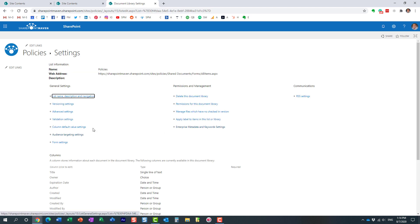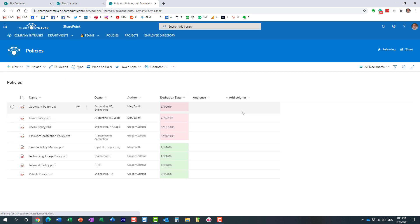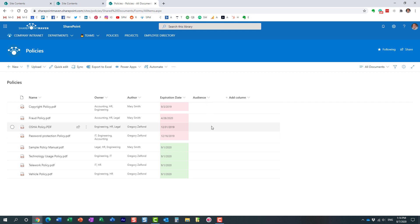Step one is done. When we enabled audience targeting, the library got an extra column called Audience. Now we're ready to do step two: specifying the audience for our files.